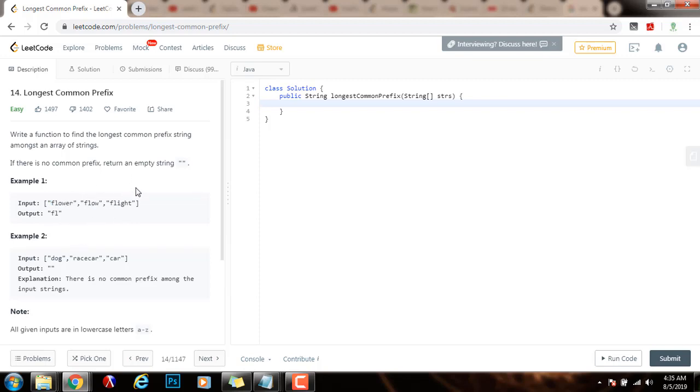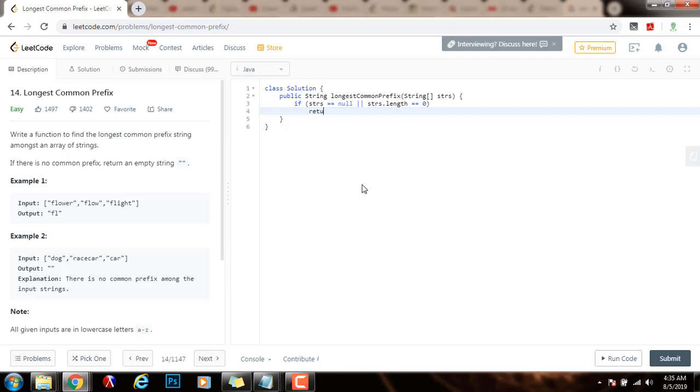So without further ado, I'm going to show you how to write the code. First, I'm going to say if strs equals equals null or strs.length equals equals zero, just return the empty string. If the reference is null or the length of the array is zero, there is no common prefix. So return the empty string.